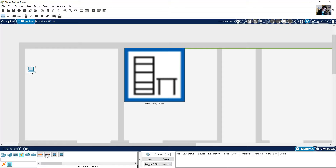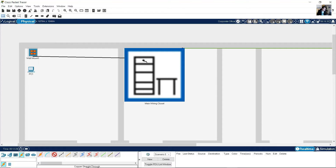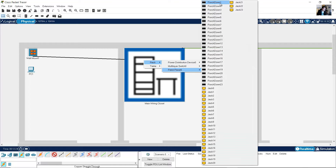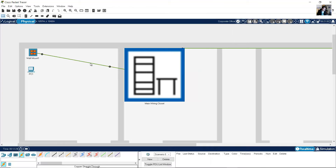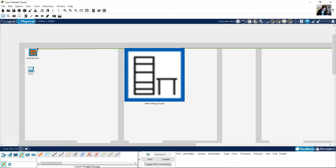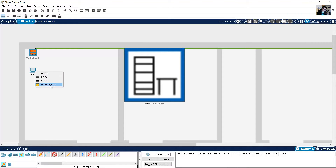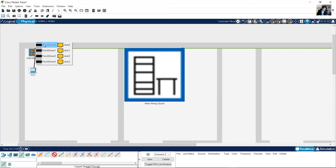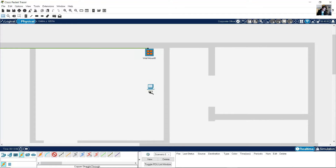I will connect another PC. Add another copper wall mount and copper straight through. Push down zero, drag to the patch panel, punch down one. Right-click, create band point. Connect the PCs using a patch cord — same copper straight through — from FastEthernet zero to jack zero.